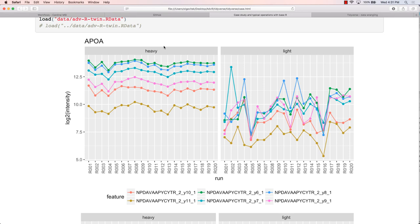In the heavy channel, ideally the signals should be identical across runs. However, as you can see, there is some run-to-run variation. If we want to quantify protein abundance for subsequent analysis and detect changes, we need an additional step to summarize feature intensity — here we have six values for one run — into a single value.